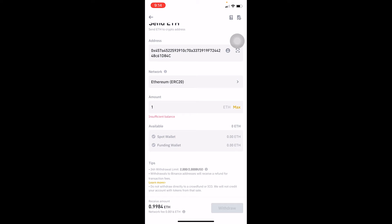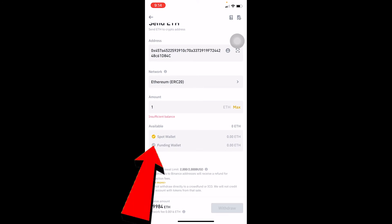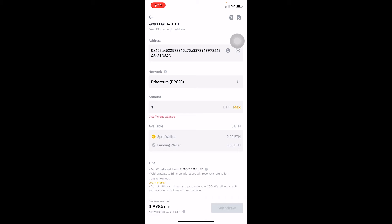Let's say my Ethereum is in Spot—I'm going to choose Spot. If my Ethereum is in Funding, I choose Funding. So if it's on Spot, I click Spot. At the bottom, you can see the grayed out Withdraw button. If I had enough Ethereum in my account, this Withdraw button would turn yellow.